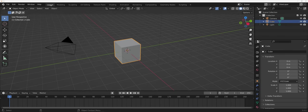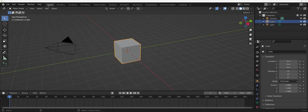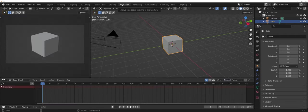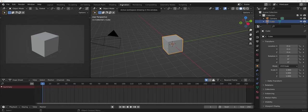Blender does offer a tab specifically for animation. If we click on that animation pane, you'll notice that the interface does change just a little bit.